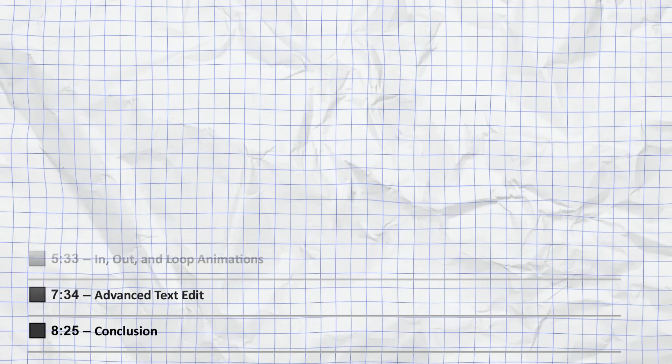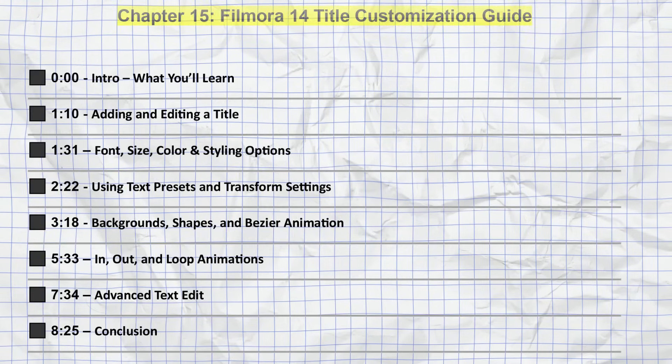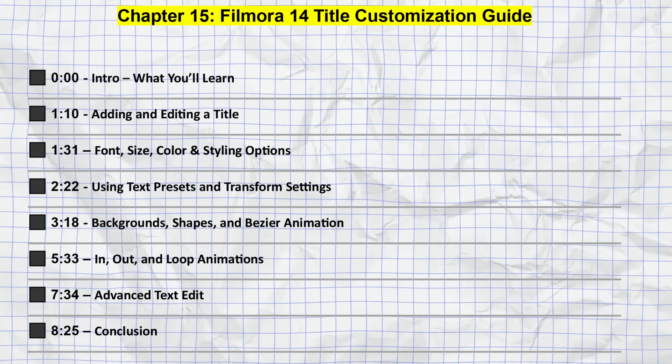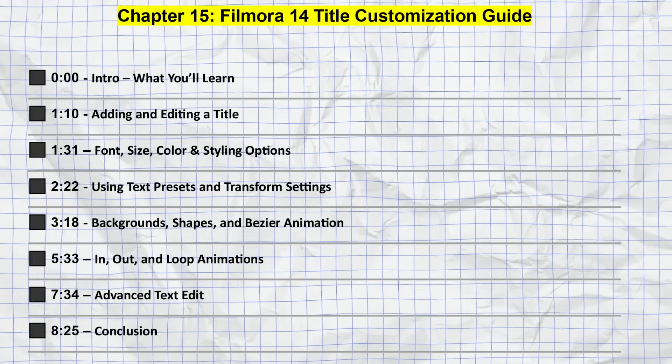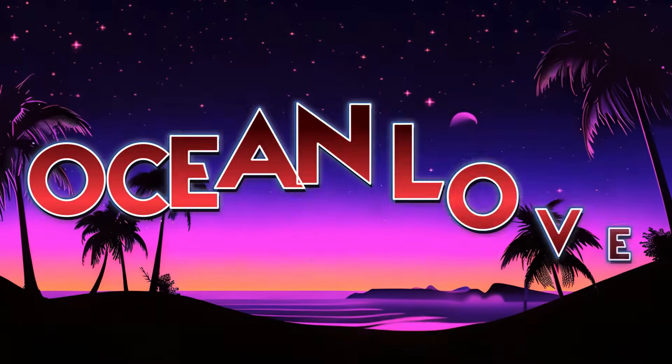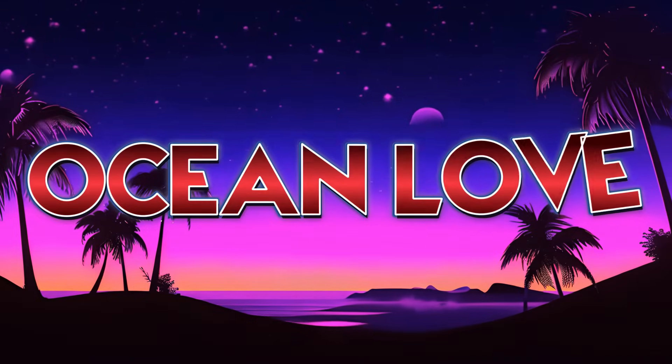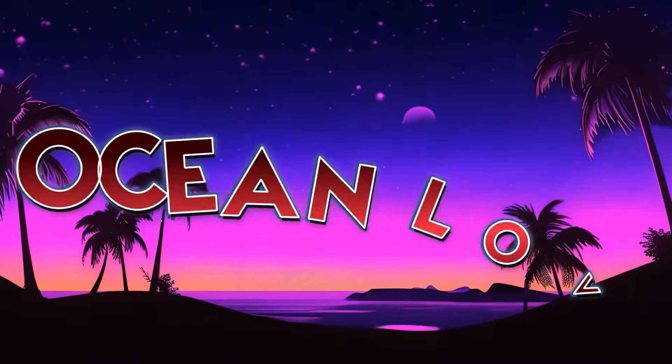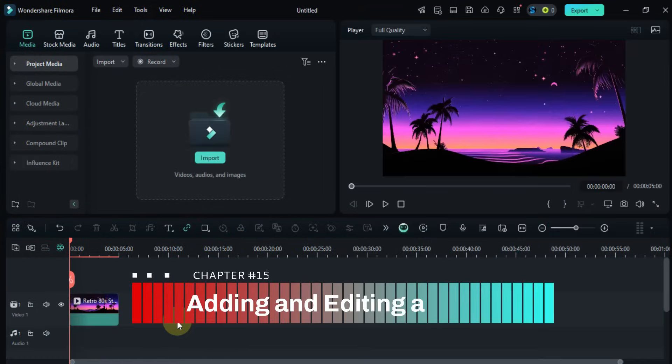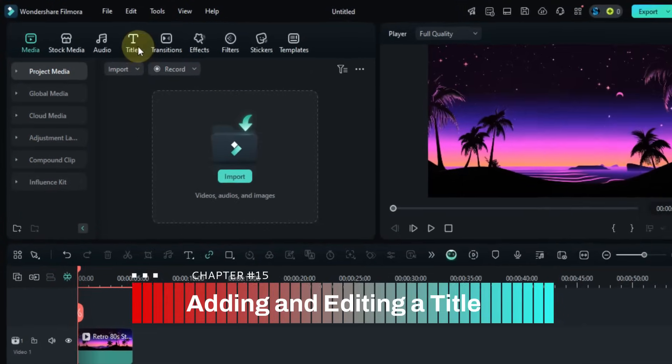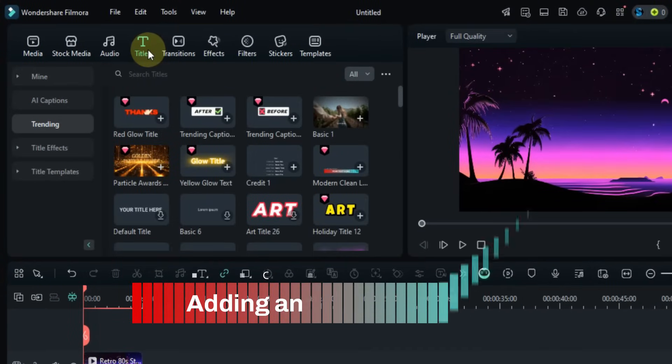In this chapter we'll cover all of the topics you see listed on the screen right now and learn how to edit titles step by step, perfect for beginners who want professional results.